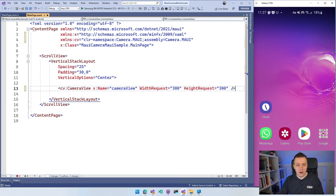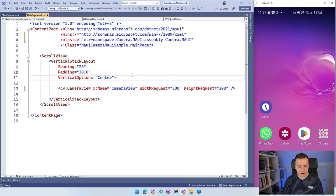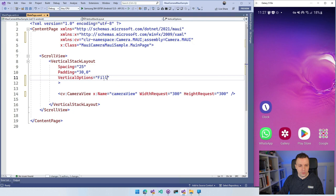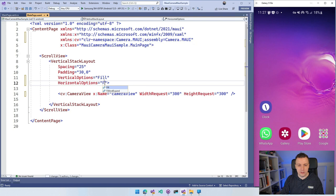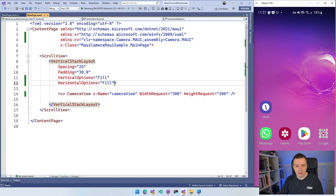And actually, so what you might want to do, I've seen that in a couple of samples. I'm not sure if this is something that's necessary, but for the vertical stack layout, you might want to do these vertical options fill and also for the horizontal one so that it actually fills the space nicely so that we can actually see this camera view showing up. I'm not really sure if that's necessary, but that's something that I saw in the sample. So let's just mimic it for now to be on the safe side.